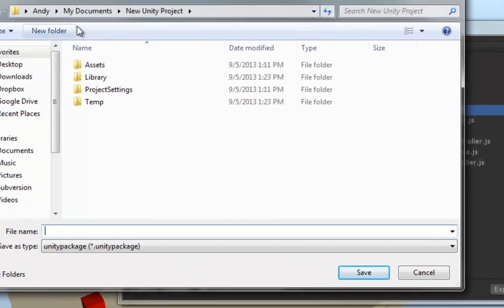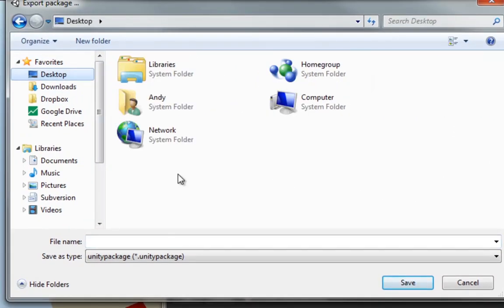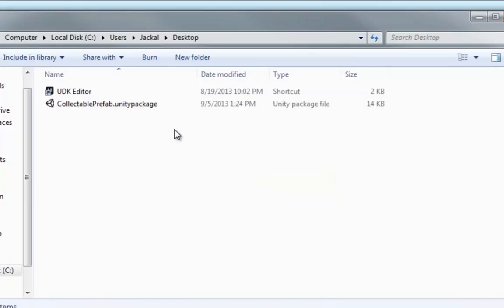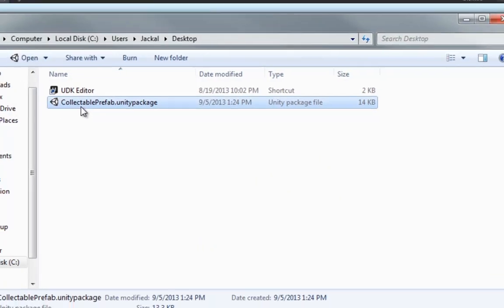We're just going to click on the Desktop, and call it Collectible Prefab. And there it is.